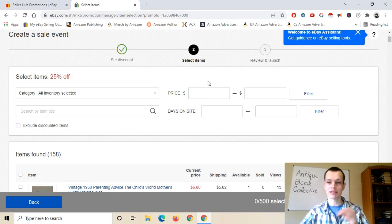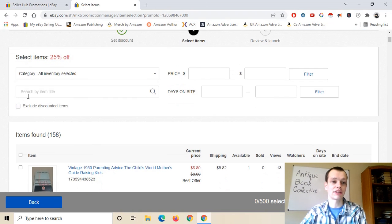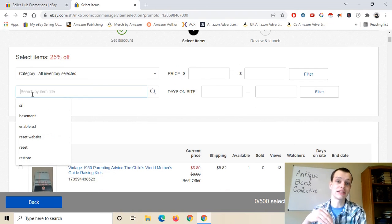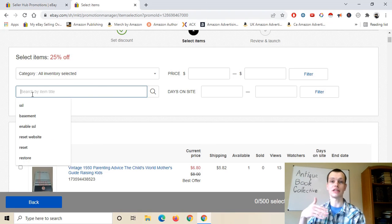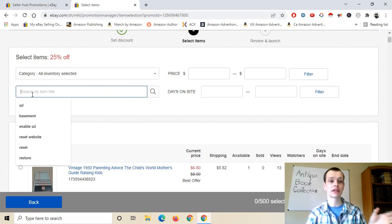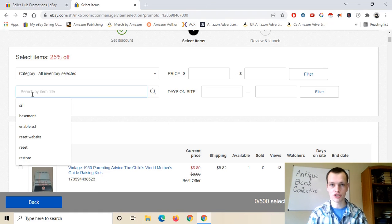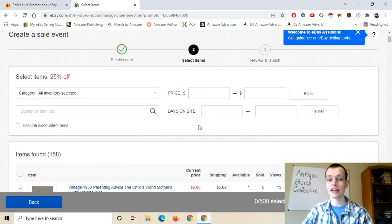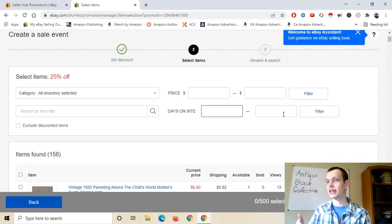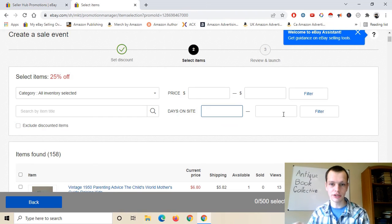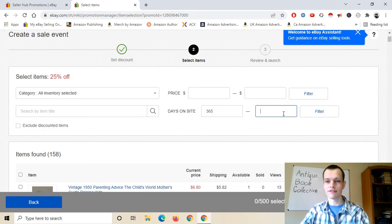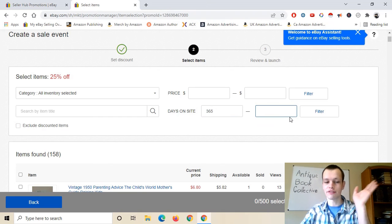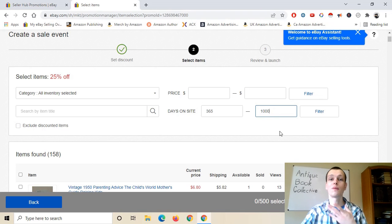Another thing you can do is search by item. So let's say you sell jeans on your eBay store — you can look up a particular brand like Levi's and have a Levi's 25% off sale. Another thing that's really nice is you can filter by how many days on site. So let's say you don't like any inventory that's been sitting for a year — you could say 365 days, and if your store's been running for a few years, say 1000 days — anything in between will show up and you'll be able to run a discount on those things.